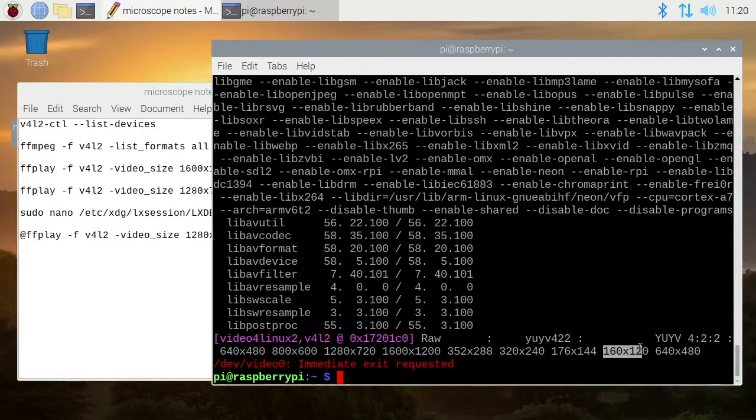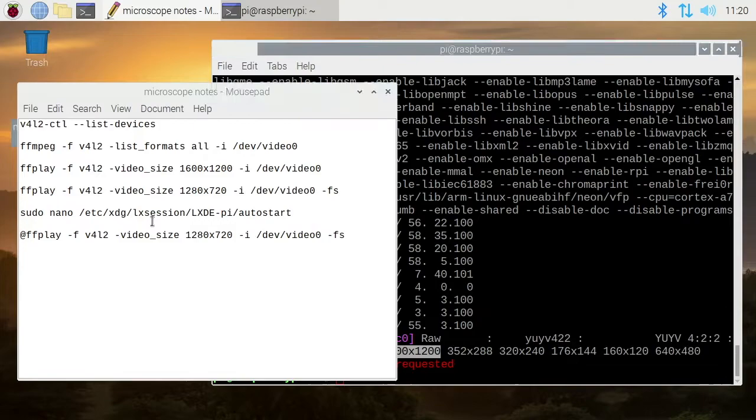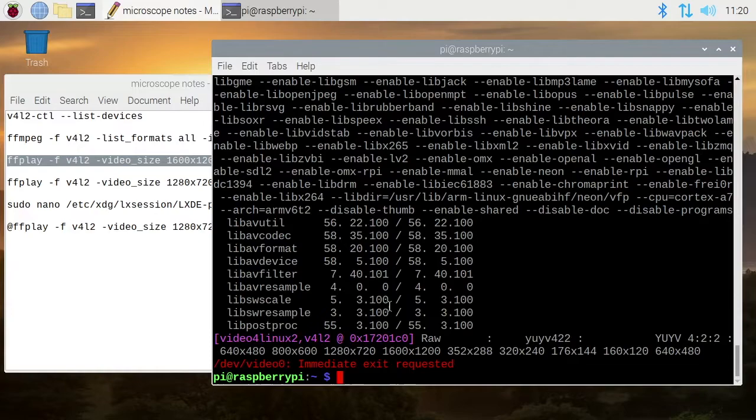We have 160 by 120. The resolutions I'm going to focus on in this video are these two - 720p and the highest resolution. So that gets to this next line here.